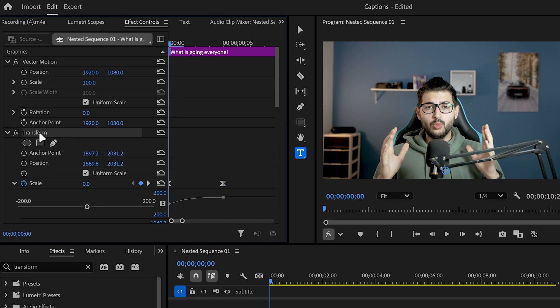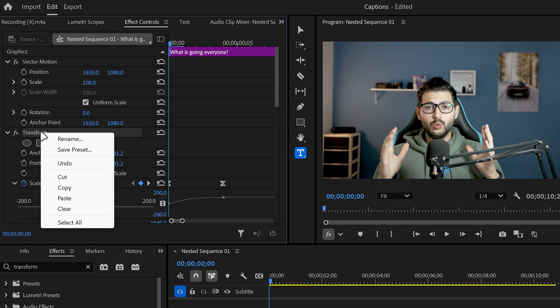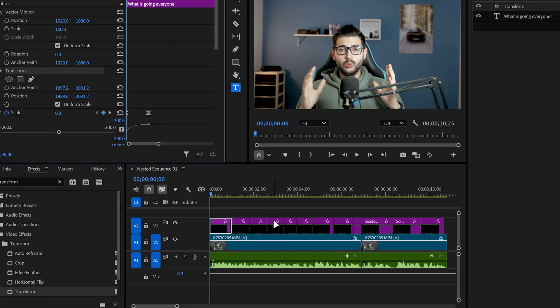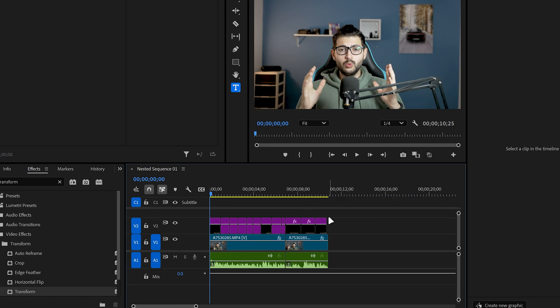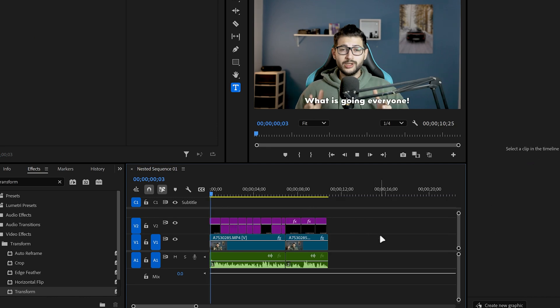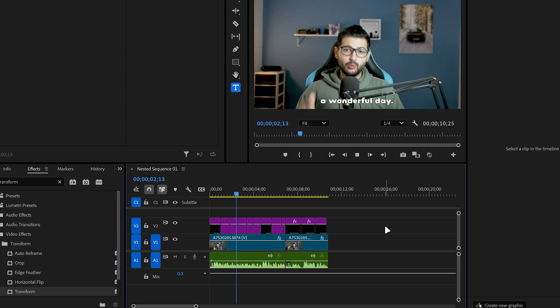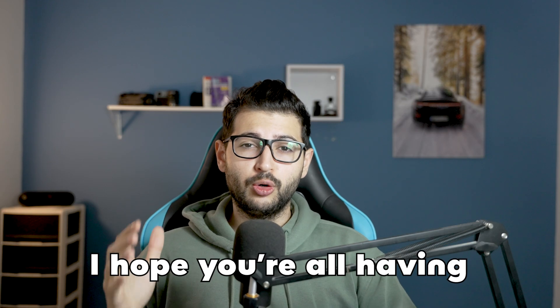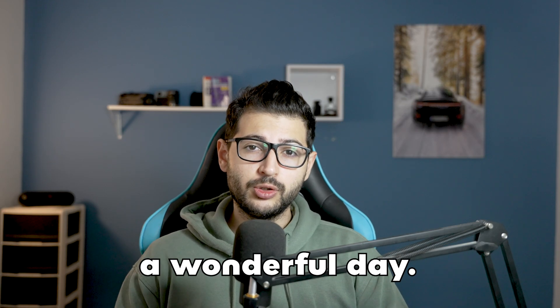Then we're going to click on the transform right click and copy that effect and then select all of the titles and click control V to paste the effect there. And now this is what you have. Animated automatic captions ready to go inside of Premiere Pro.